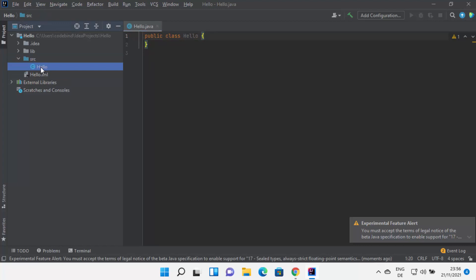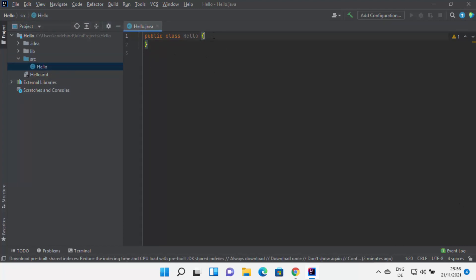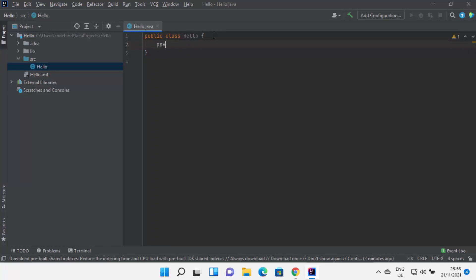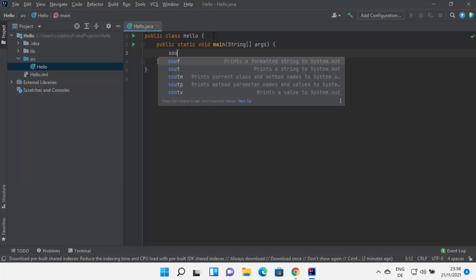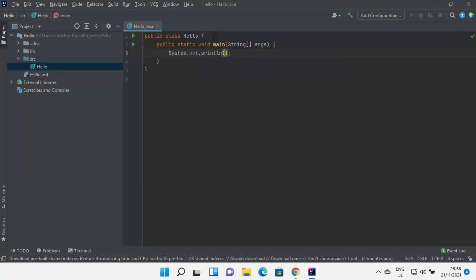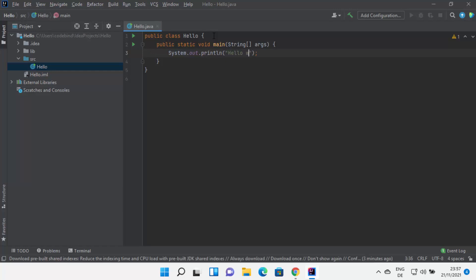Under the source folder, the Hello.java class has been created. Inside this class, I can create a public static void main method by typing PSVM and pressing Enter — IntelliJ will generate it automatically. Then I can type sout and press Enter, which writes System.out.println for me. This is a very handy feature that helps you write code faster in IntelliJ IDEA. Inside the parentheses, I'll type Hello World.